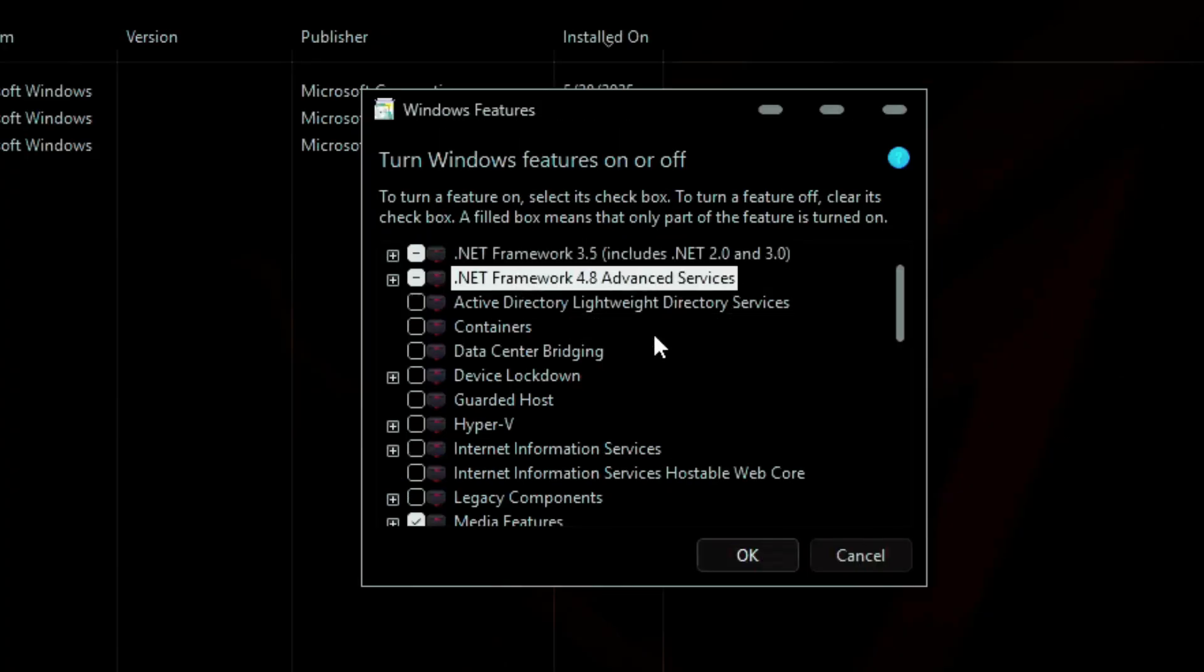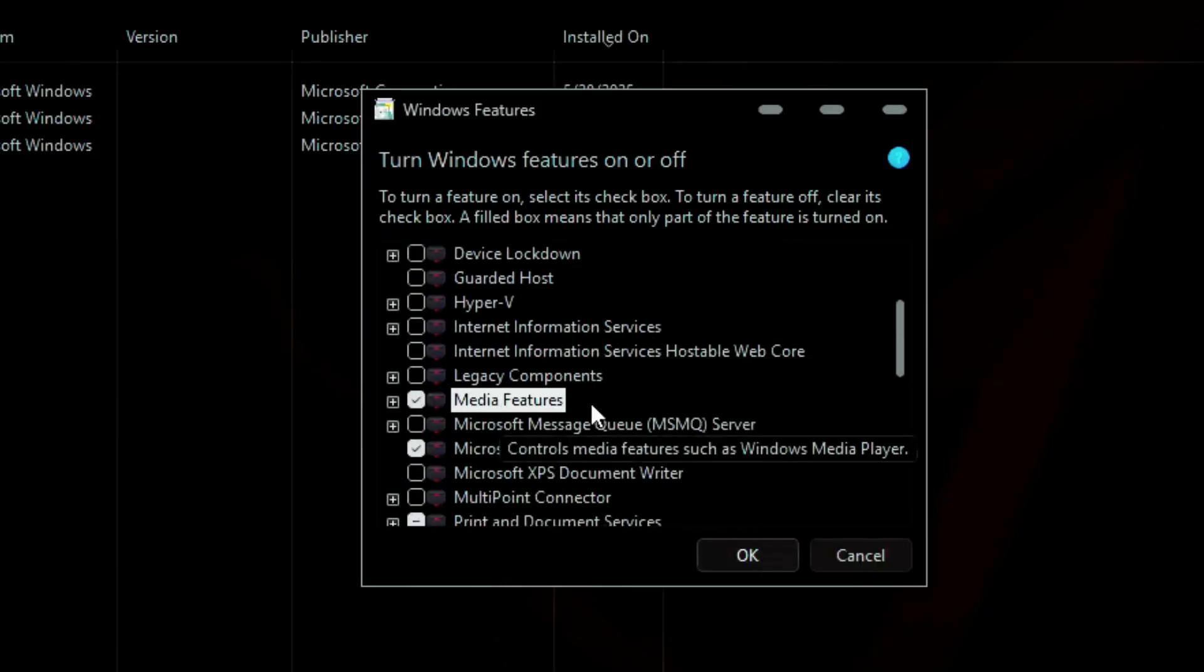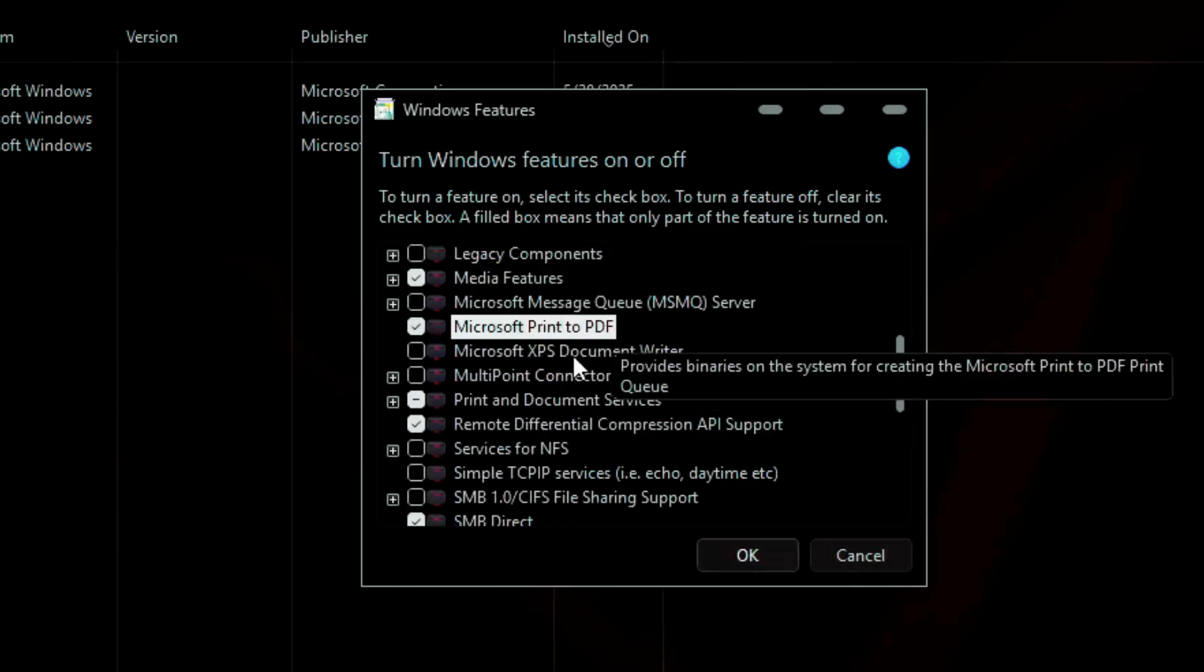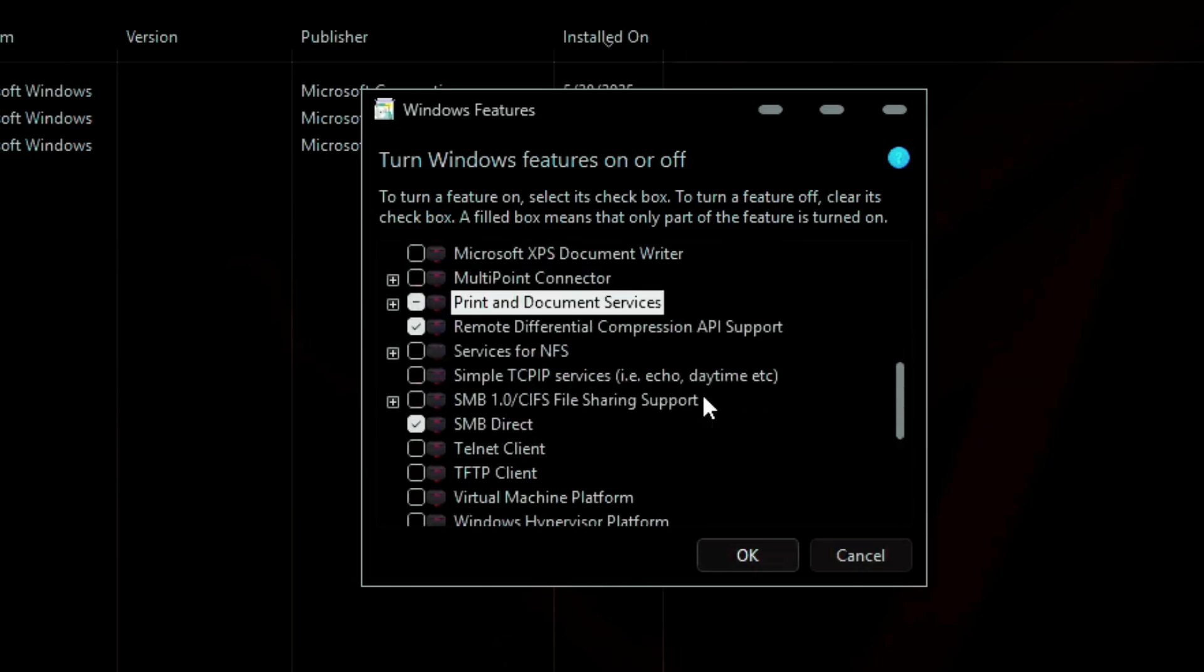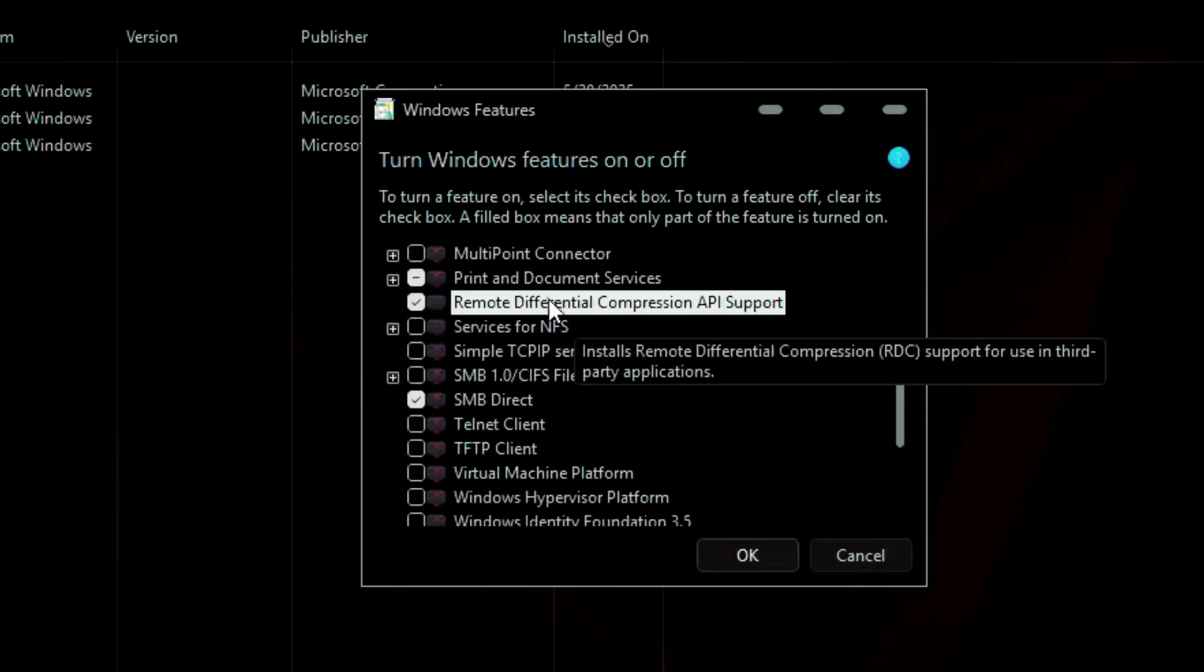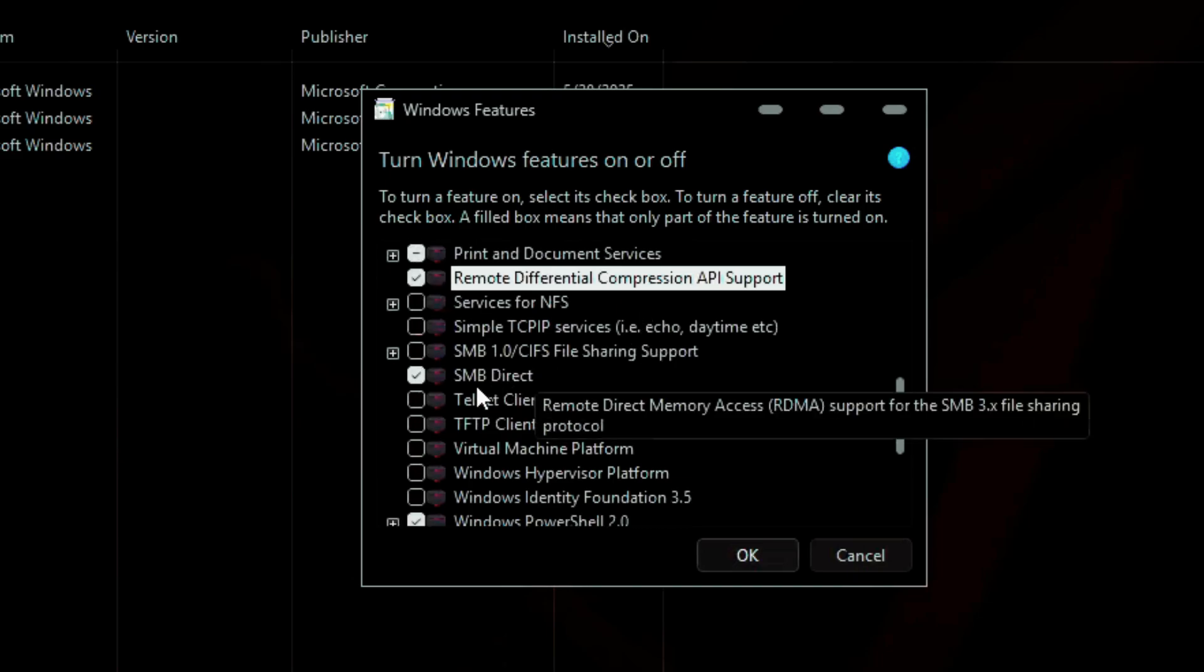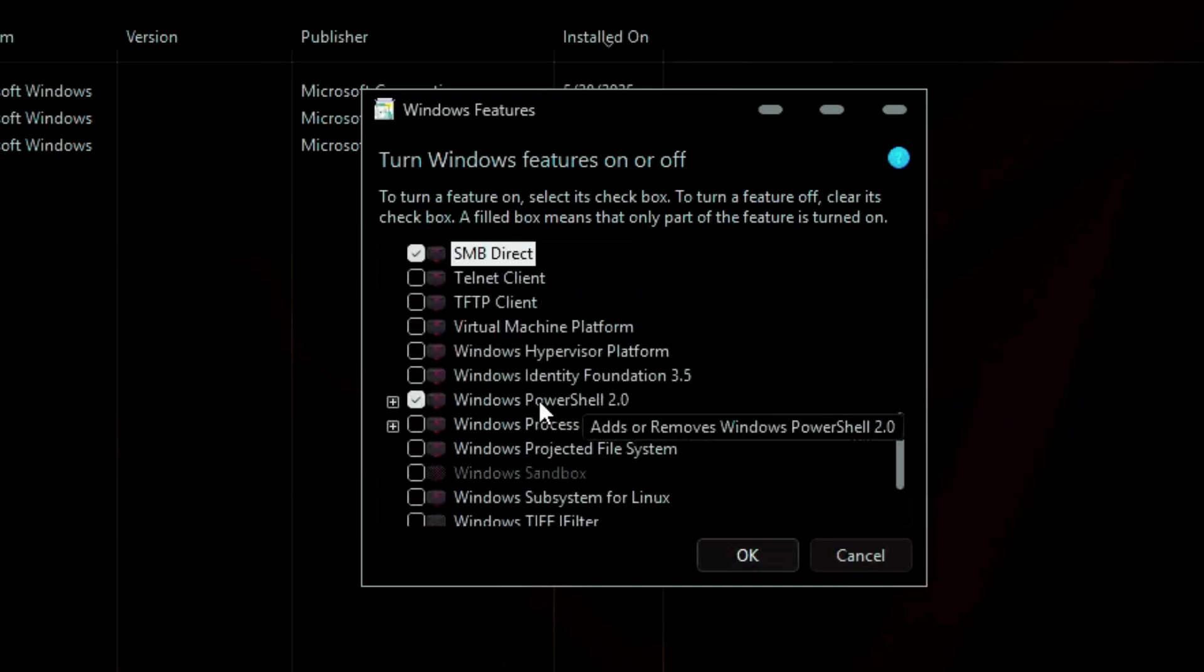Installed features include .NET Framework 3.5 and 4.8, PDF Printing, Document Printing Services, SMB Direct, Windows PowerShell 2.0, and Client Folders.